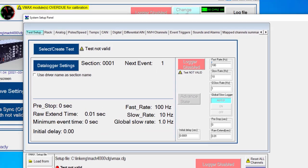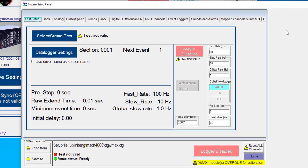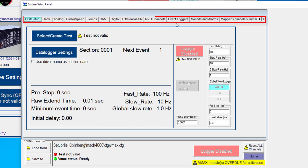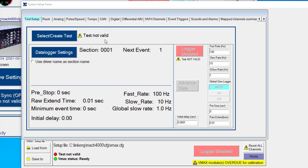So inside of the system setup panel, you'll notice that there's a large amount of tabs that go across the top, and then in each one of those tabs, we actually have some information that we can select or modify for our particular test event. So as we start off here and to get rid of this test not valid error message that we're seeing, I'm going to go ahead and click the select or create test.